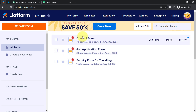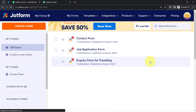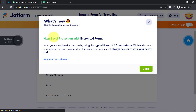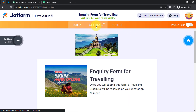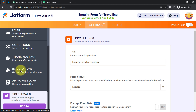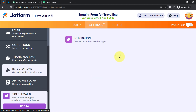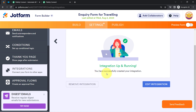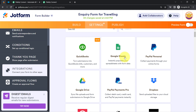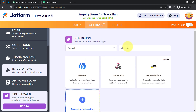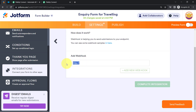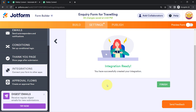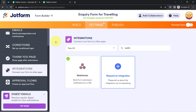Here I am taking the example of JotForm. I have three forms: a contact form, a job application form, and an inquiry form. I'll edit the inquiry form to add a webhook. Click on the Settings section, find Integrations in the left sidebar, and search for the Webhook option. You always need to look for the Webhook option in the application you want to connect. I'll remove the existing integration and paste the new webhook URL from Pabbly Connect, then click Complete Integration. The connection between JotForm and Pabbly Connect is now done.